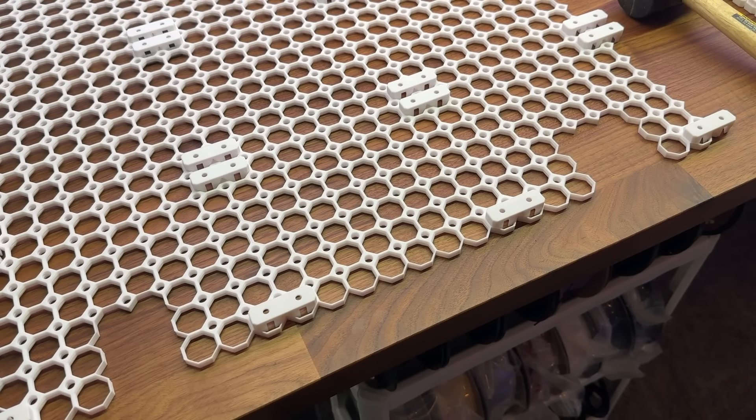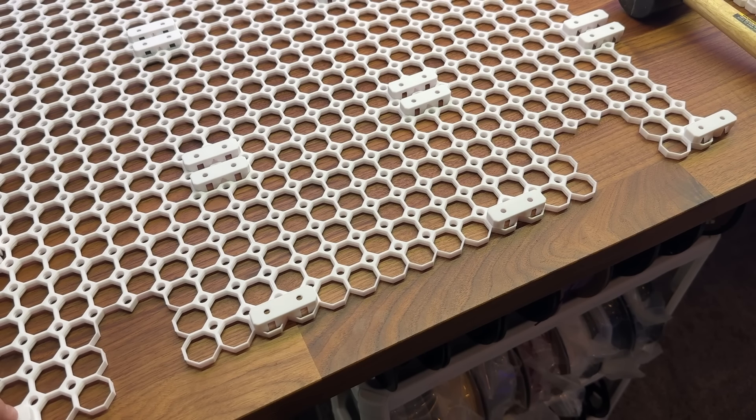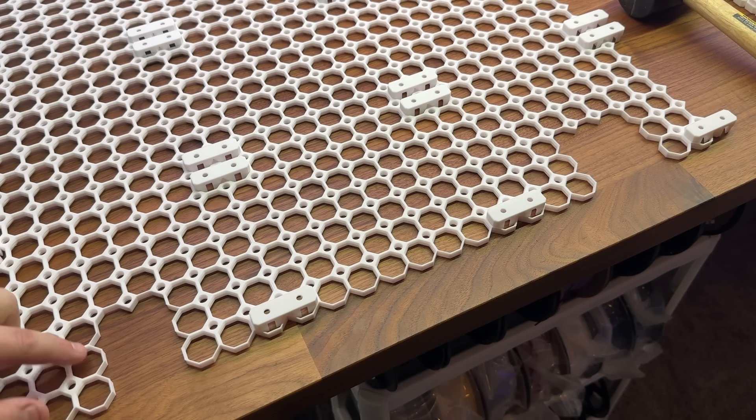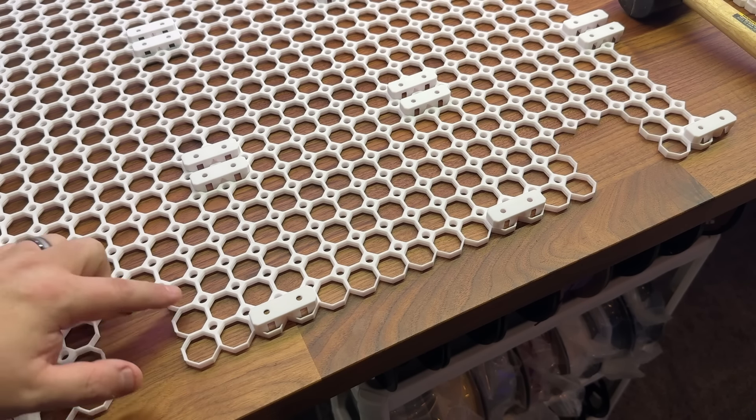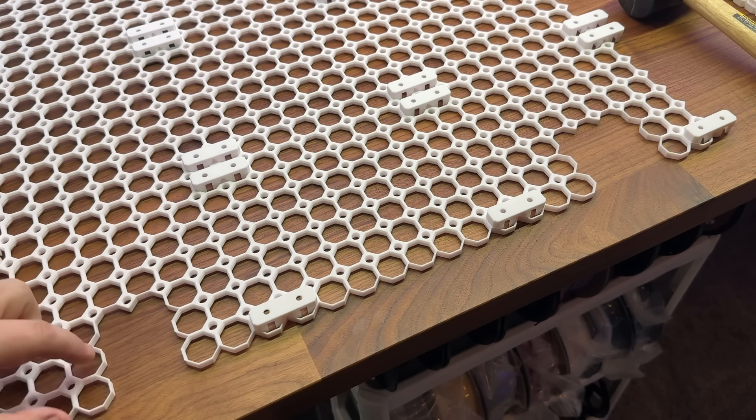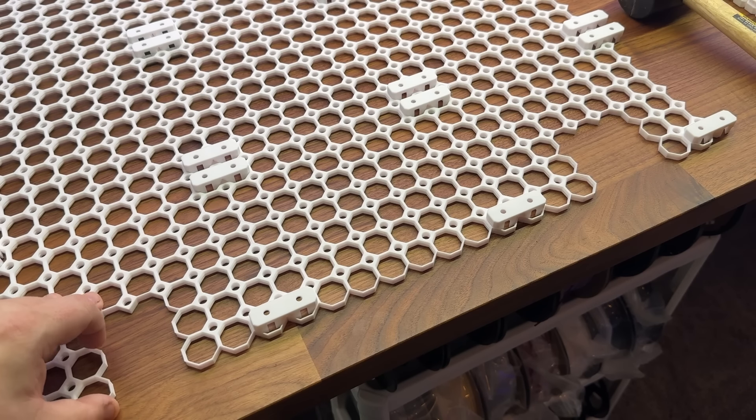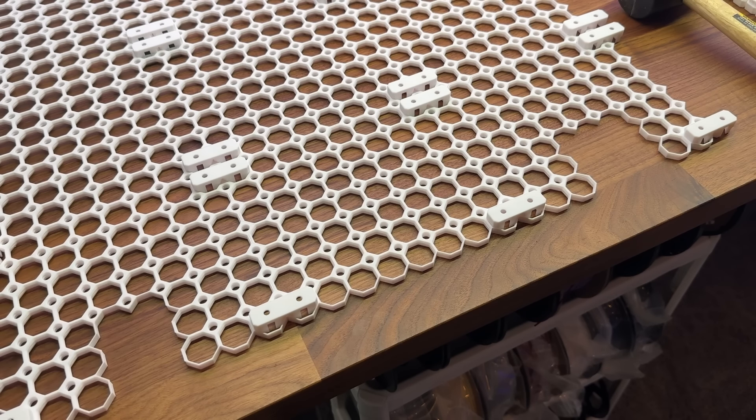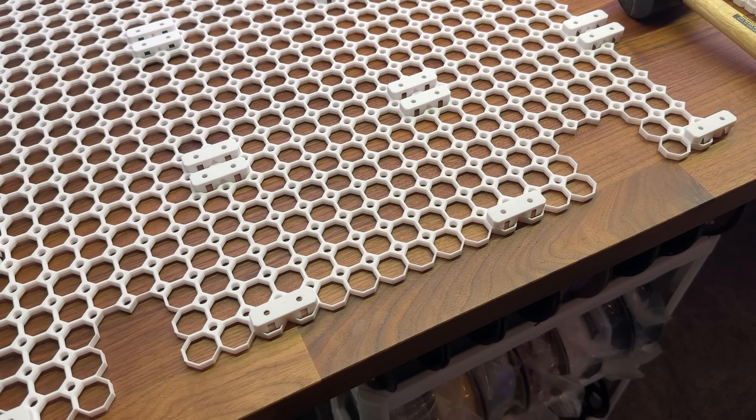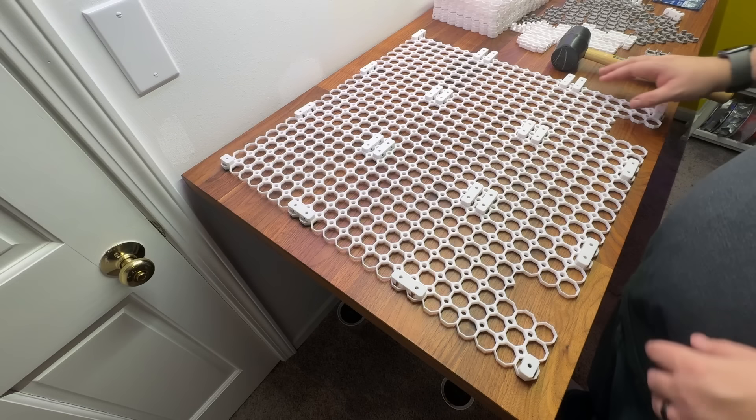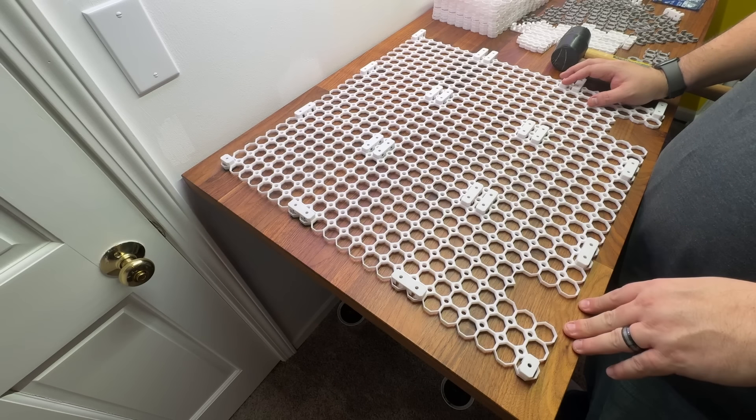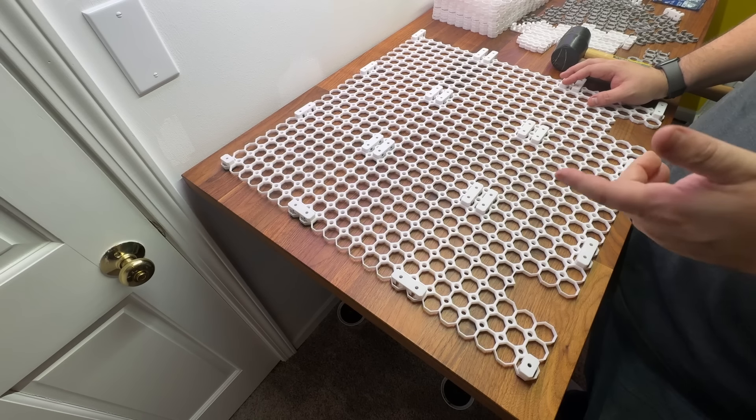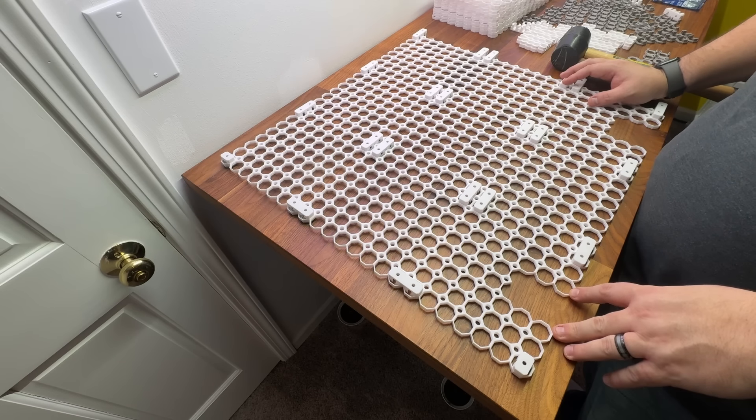So I'm trying to decide if I need any more back wall supports to support these cutouts. I think it's going to be fine. I think I'm going to leave them for right now, but I can always add them later if I need them. So now that all the part A's are installed in this panel, I'm going to flip it over and install the part B's.